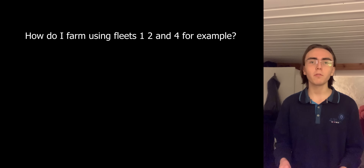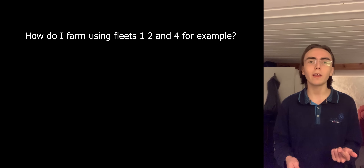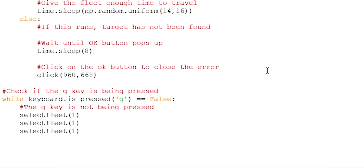Now that the script works perfectly for one fleet, let's say I want to use fleets 1, 2, and 4. All I have to do is call select_fleet(1), select_fleet(2), and select_fleet(4) inside the while loop. And there you go — that's how I'd make a bot for this game. Thank you for watching.